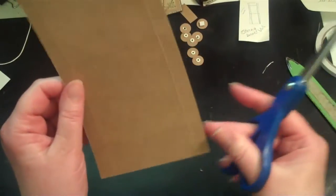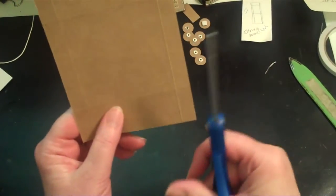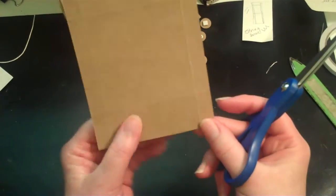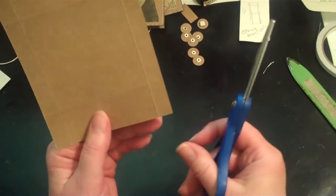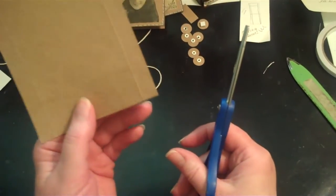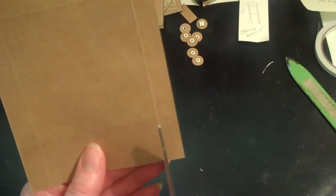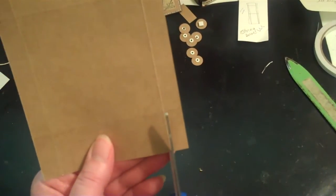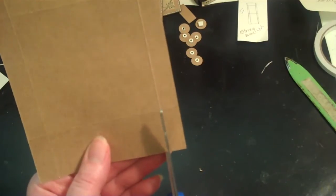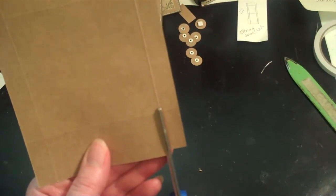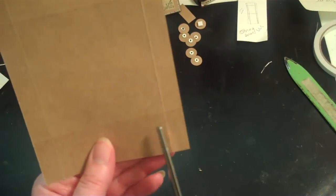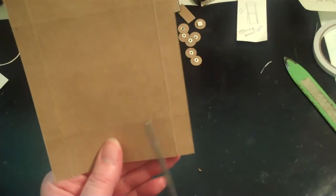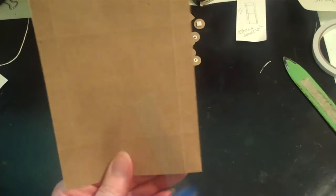The next step that you want to do is you want to cut off the 4 corners. When I cut off the 4 corners, instead of cutting right on the score line, I cut to the side of the score line so that I don't have any score line showing on the envelope portion.